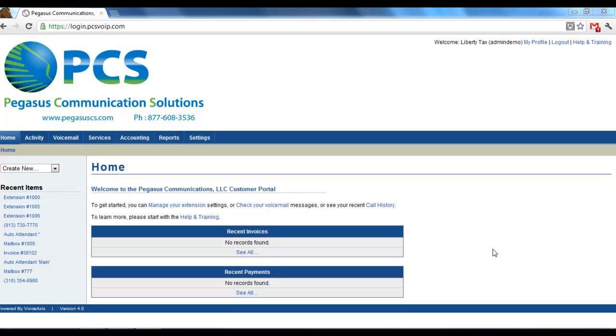Welcome to the Pegasus Communication Solutions Customer Portal. In this video, I'm going to talk about Ring Groups. From the home page, go to the Services tab along the top of your screen.